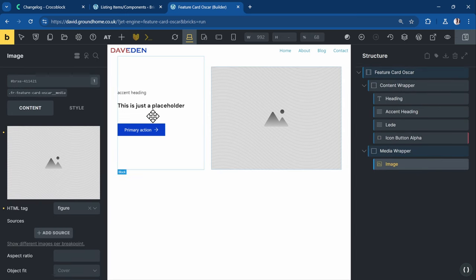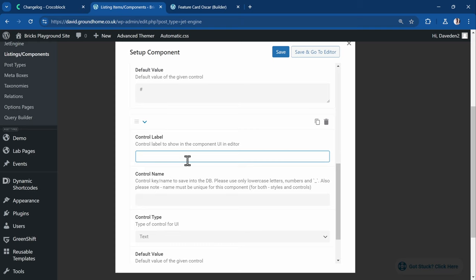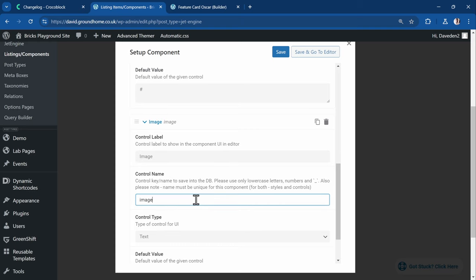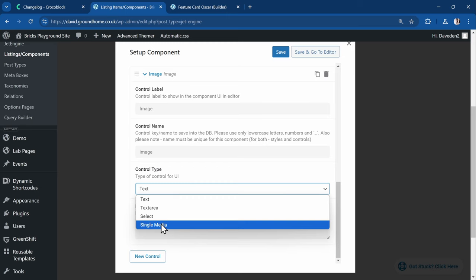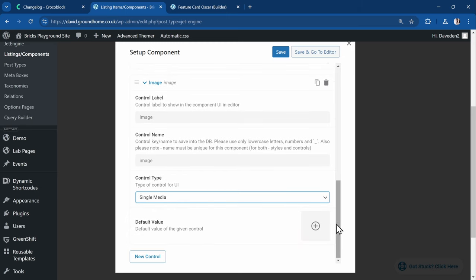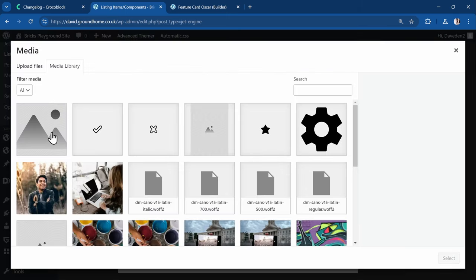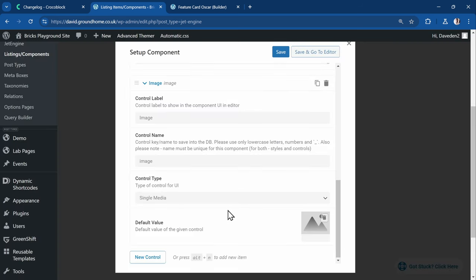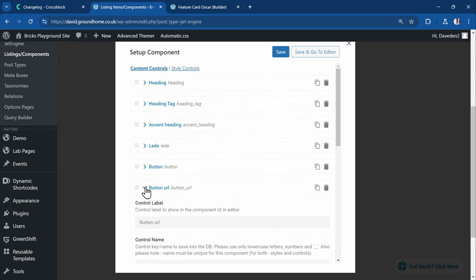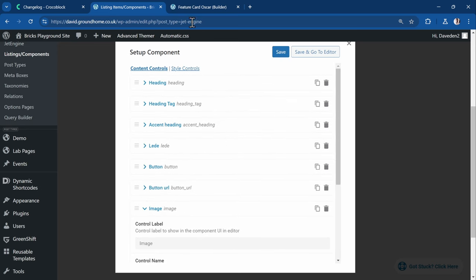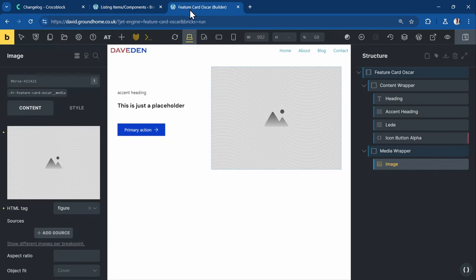For the image control, I'll name it 'image' and set the type to Single Media since it's an image field. I'll choose a default image, select it, and save. Now I'll go back to the template and refresh the page so it pulls in the fresh data from all the controls we just created.